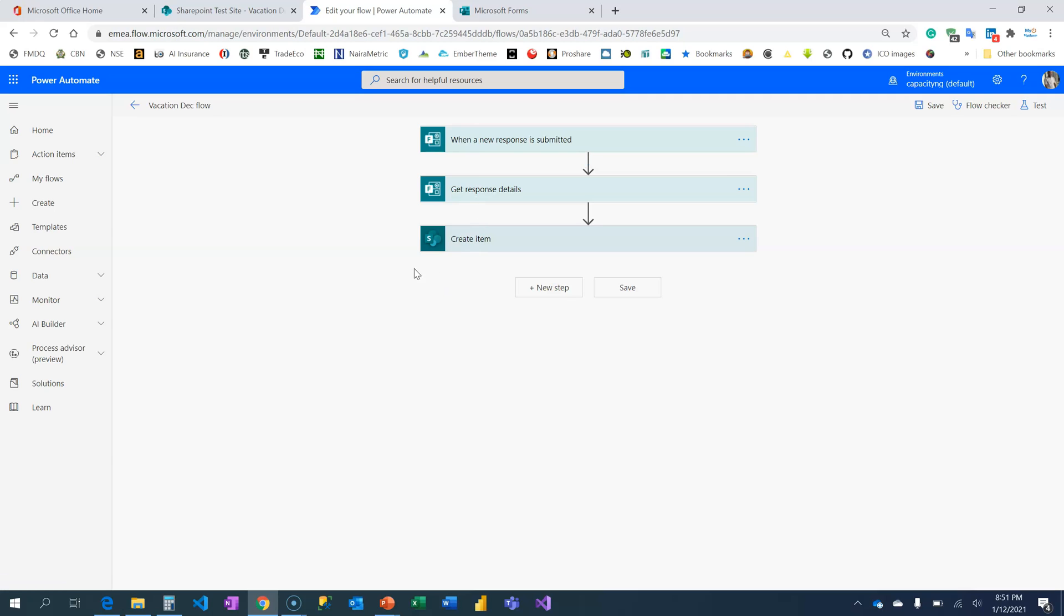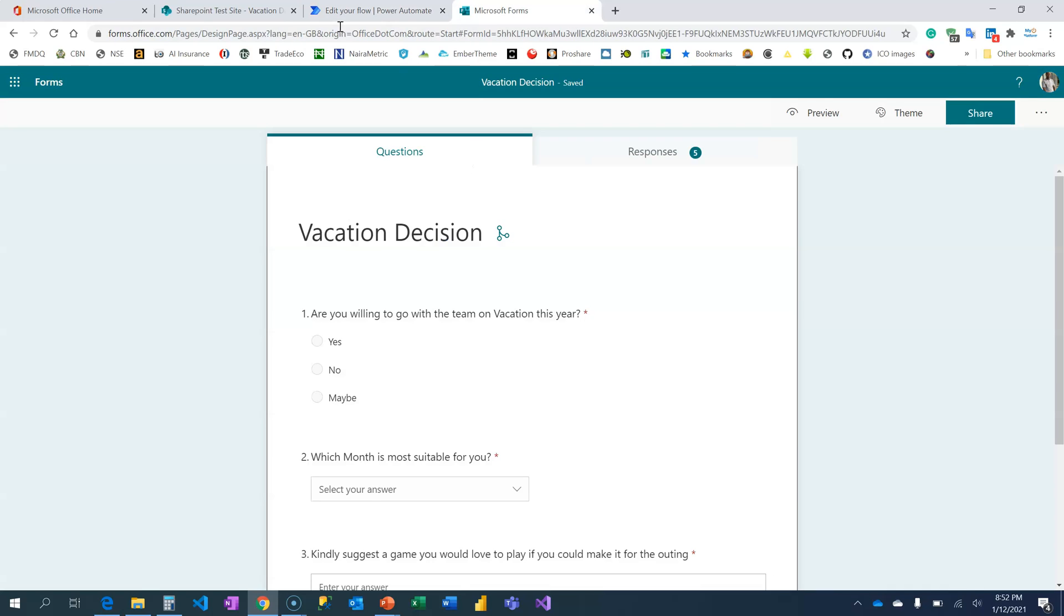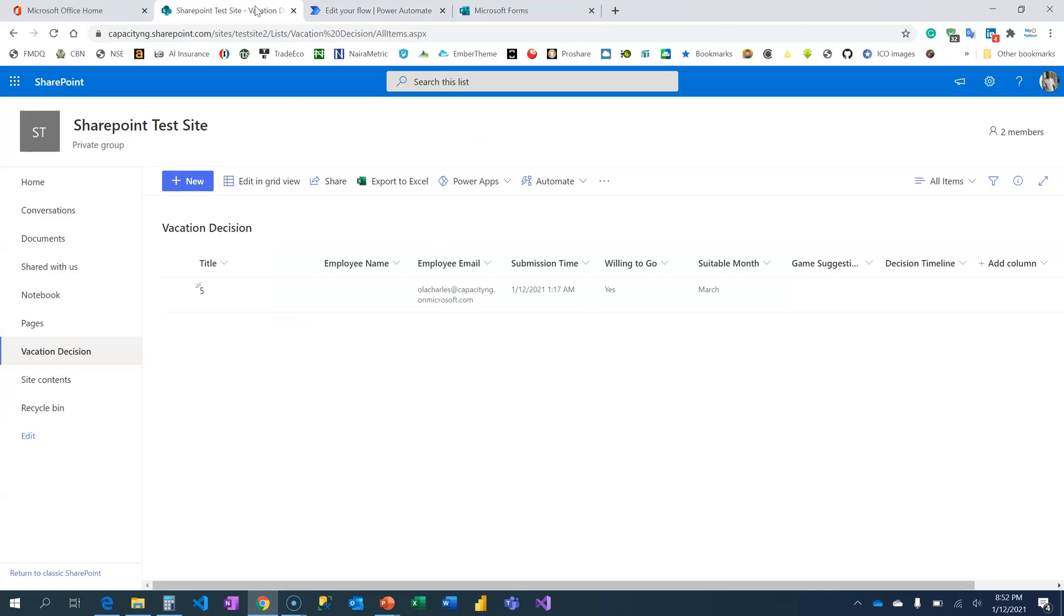In case you don't know how we do this, you can always check the comment section for the link to the previous video so that you don't miss anything. In the last video, I also explained how the information being retrieved from these Microsoft forms does not include the employee name. However, you can get the email and other questions on the form.